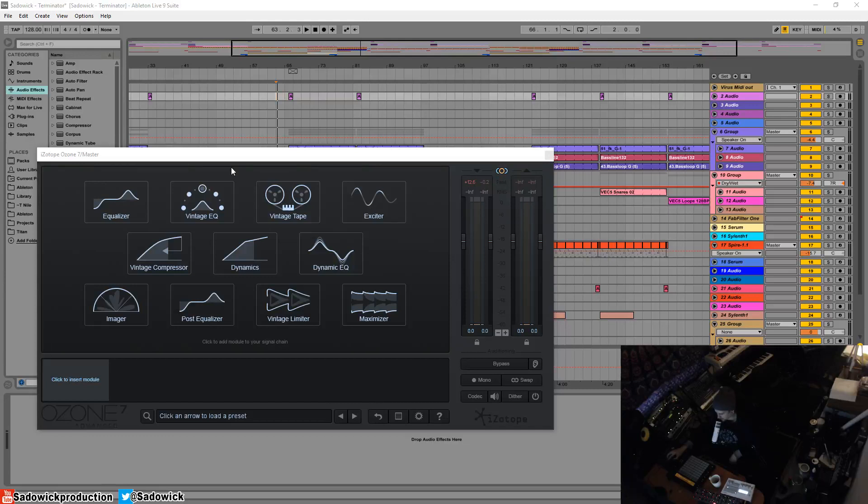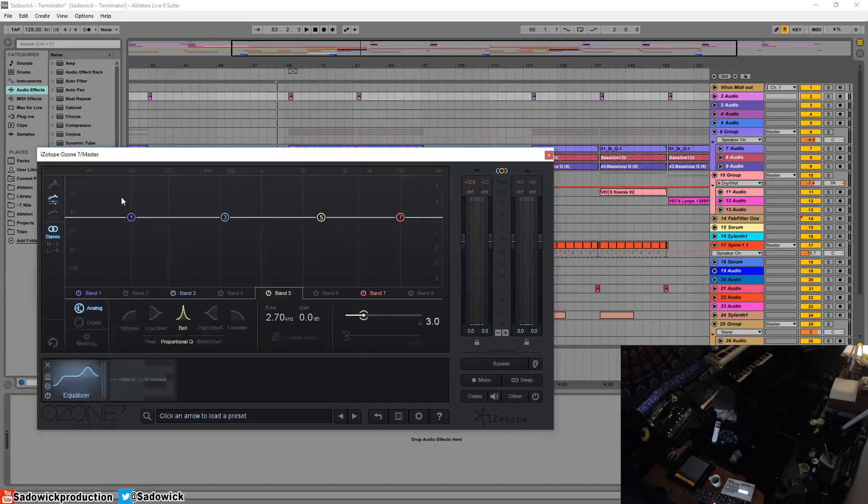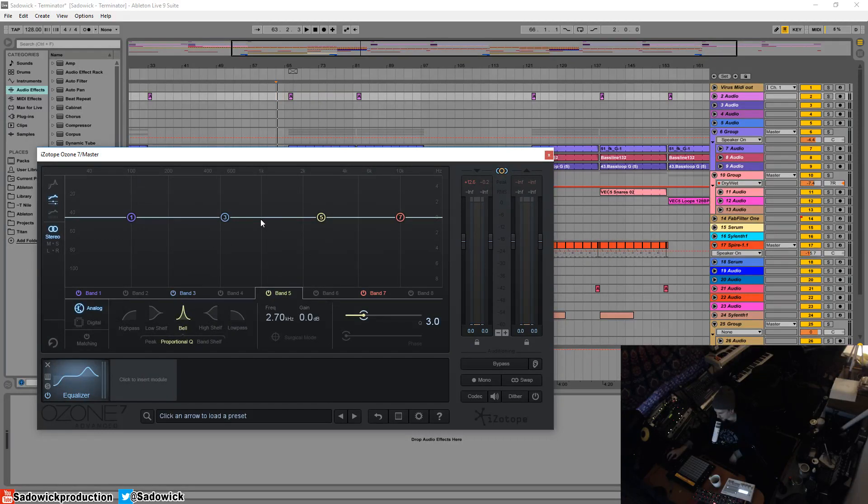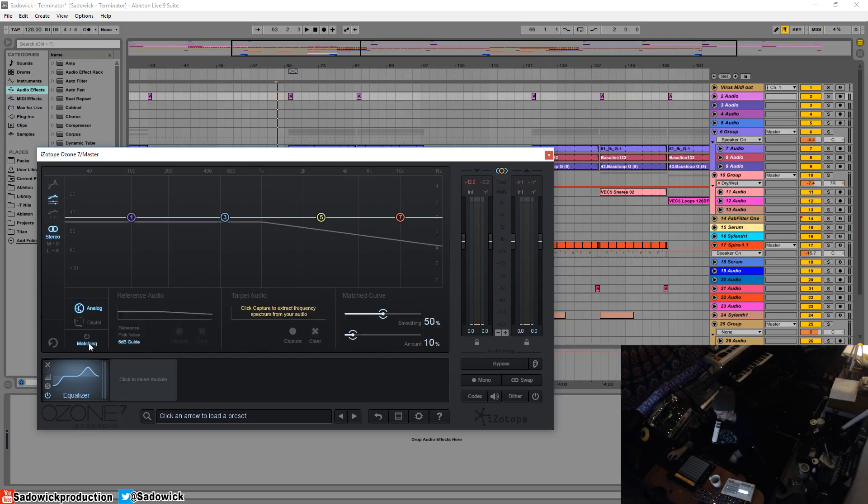Hey guys, this video will be going over the pink noise and 6dB guide for the equalizer. Now this is a way to have a reference because a lot of commercial tracks the energy will kind of slope off after the 1k mark. So we'll give you a little look at that.